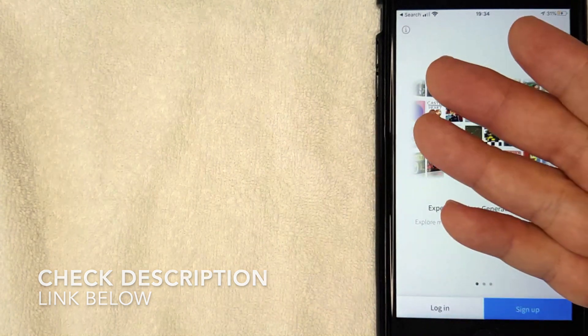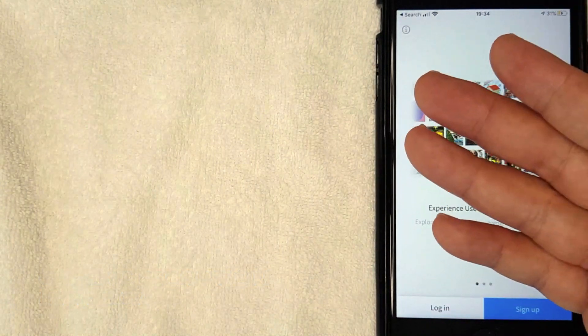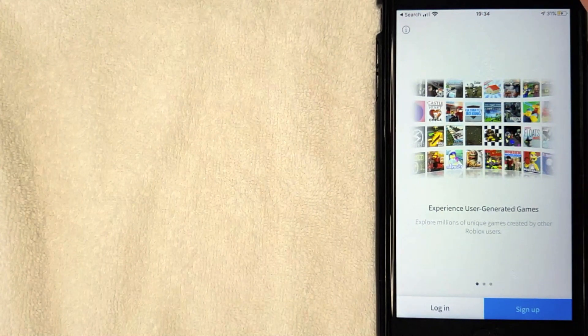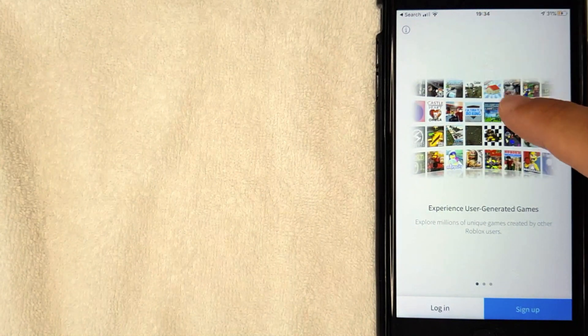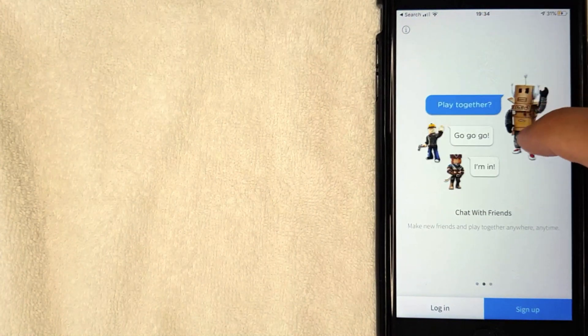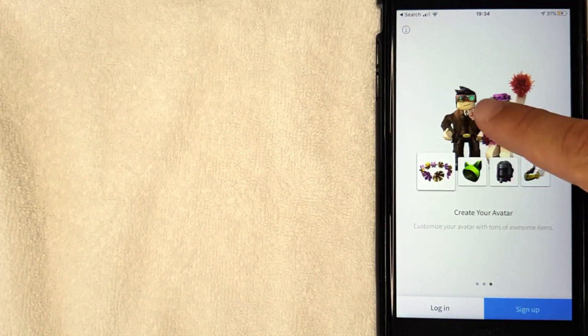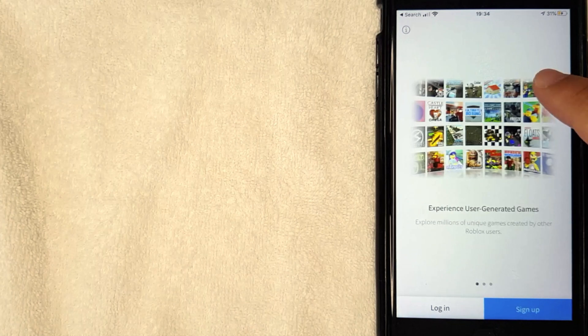If you haven't downloaded it already, check my video description. I'll try to leave a quick link there, but it's pretty easy to find in the App Store or Google Play. Once you've downloaded it and you opened up the Roblox app, this is the home screen. So you get various little advertisements right here.